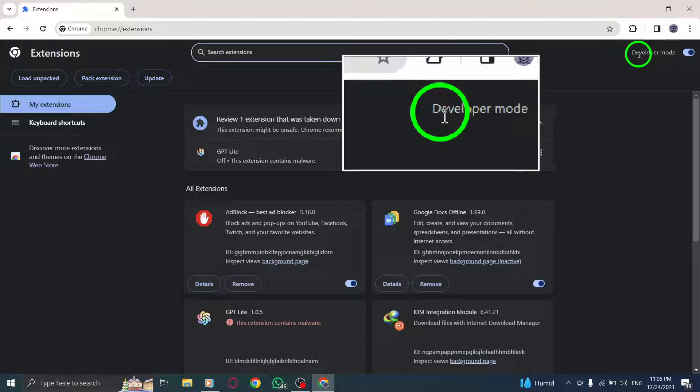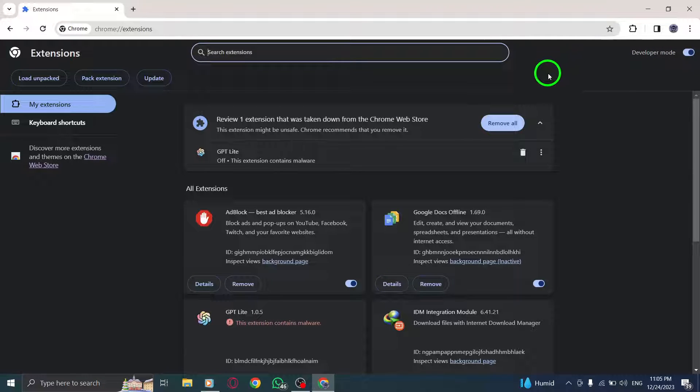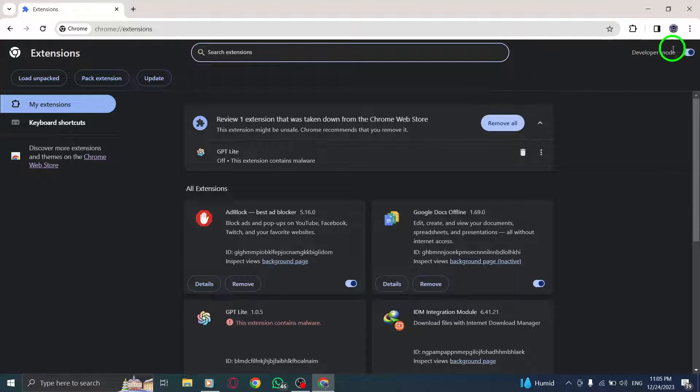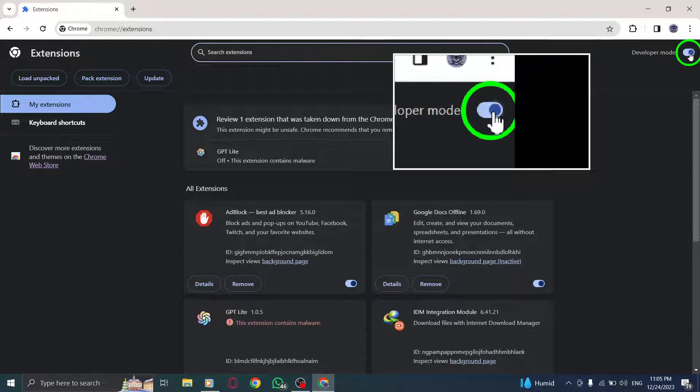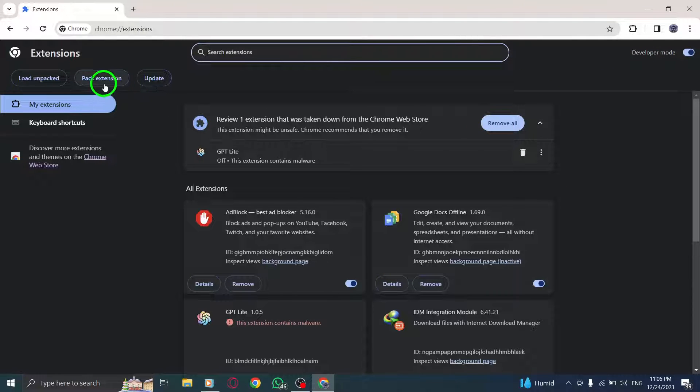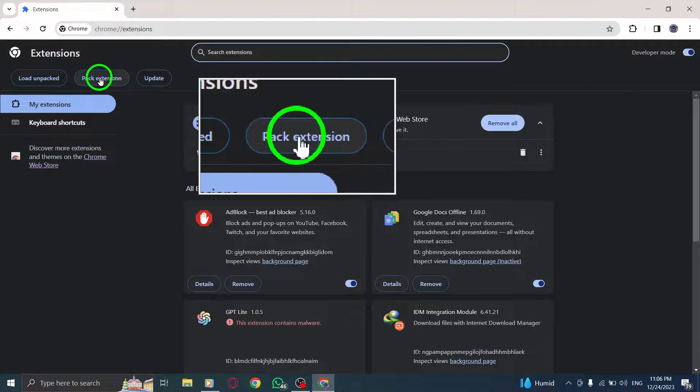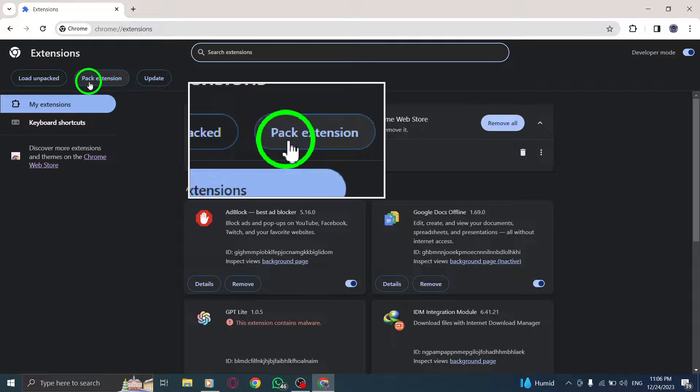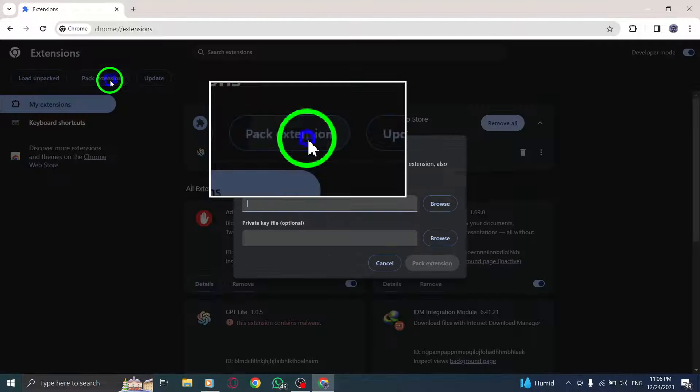Step 5. On the Extensions page, locate the Developer Mode toggle switch. Turn it on to enable Developer Mode. Step 6. Now, at the top left corner of the Extensions page, click on Pack Extension.